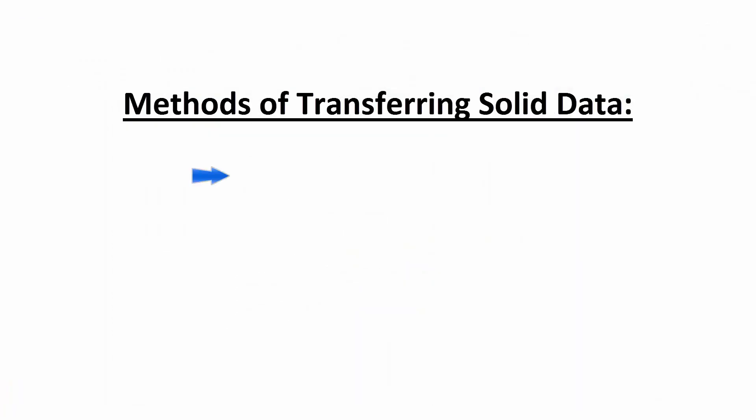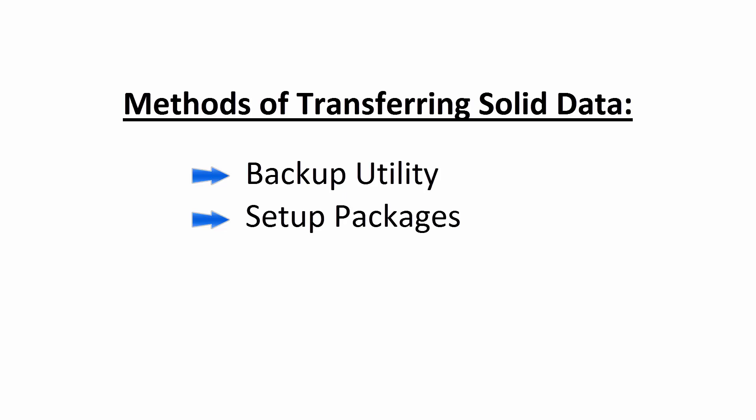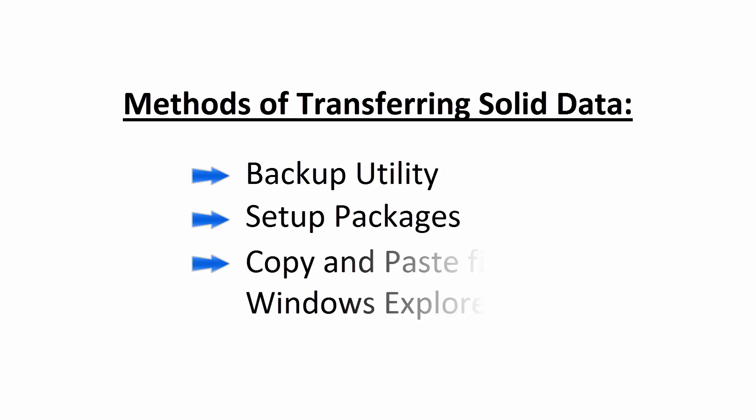There are two utilities that Planet provides to aid in transferring Solid files between computers: the backup utility and the setup packages. Alternatively, you can copy and paste files directly in Windows Explorer.